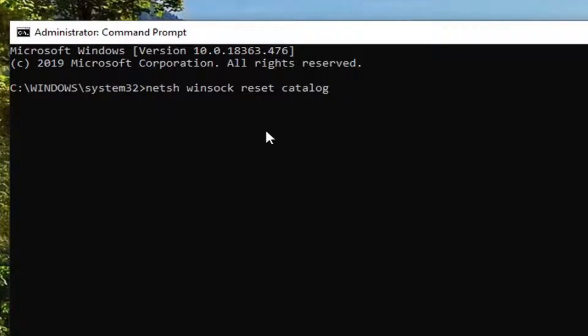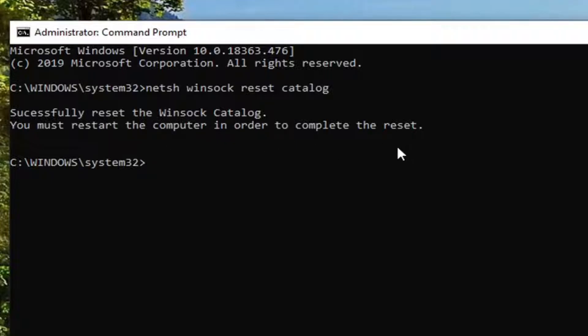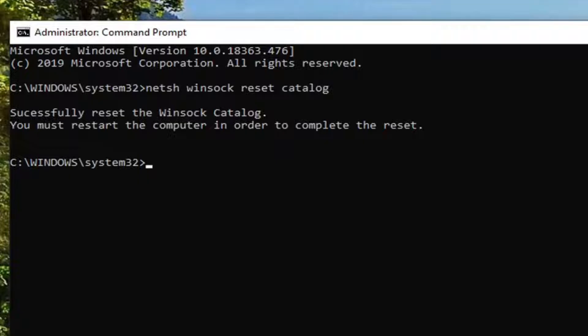Once you have it as you see it here, you want to hit Enter on your keyboard to run this. You should come back with successfully reset the Winsock Catalog. You must restart the computer in order to complete the reset. So in your case, I would suggest restarting your computer. And once that is done and your computer has rebooted, relaunch the command prompt window you see here.